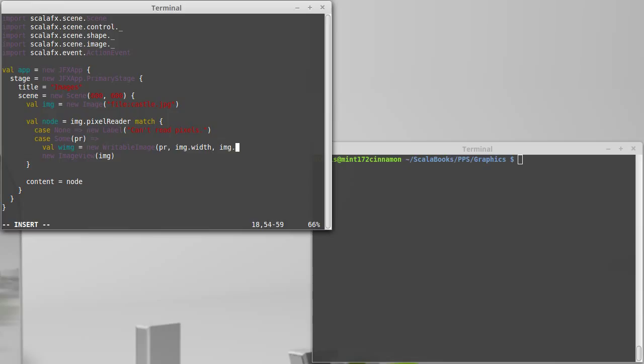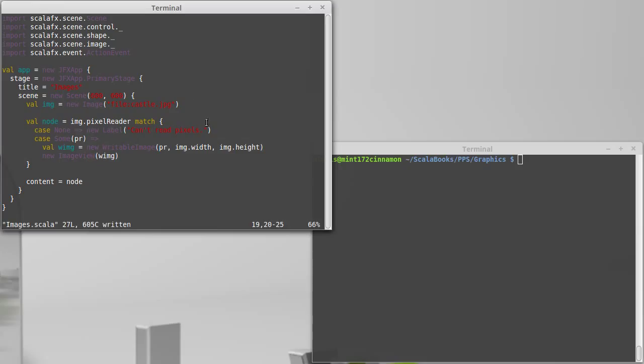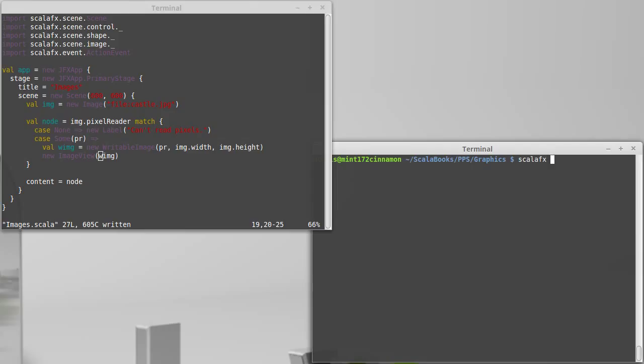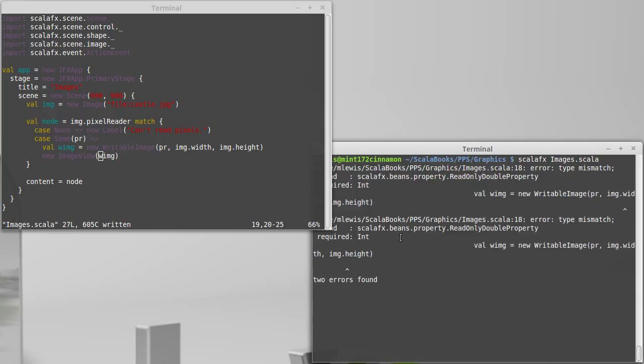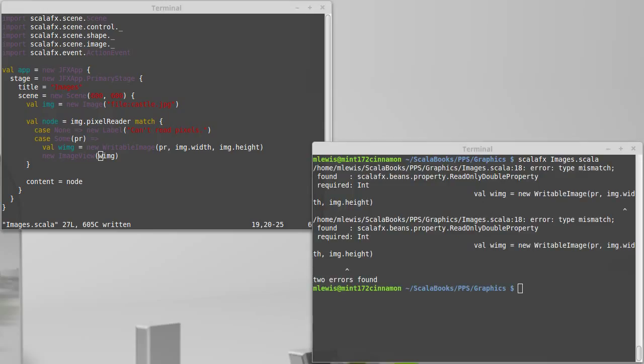And img.height. So it will be the same size. And I'm going to use that writable image for the image view. So if we run this now, this should show us the same image that we had before, assuming I did this correctly.